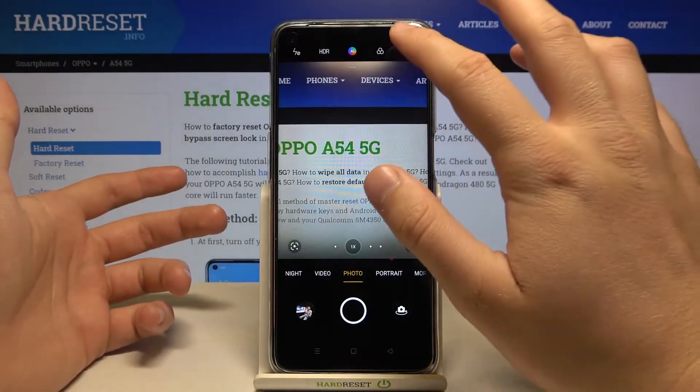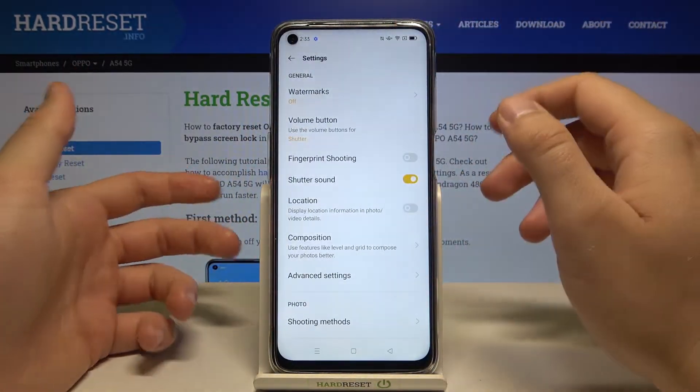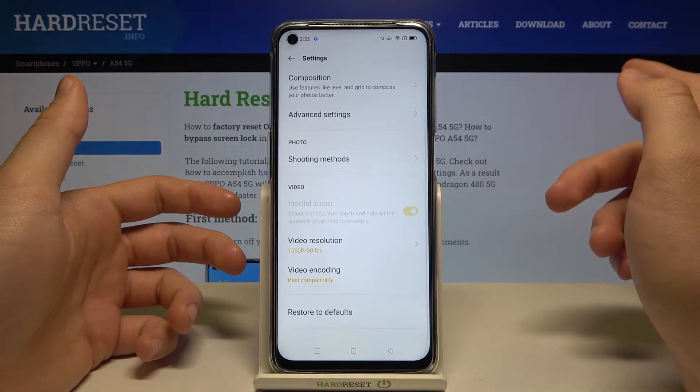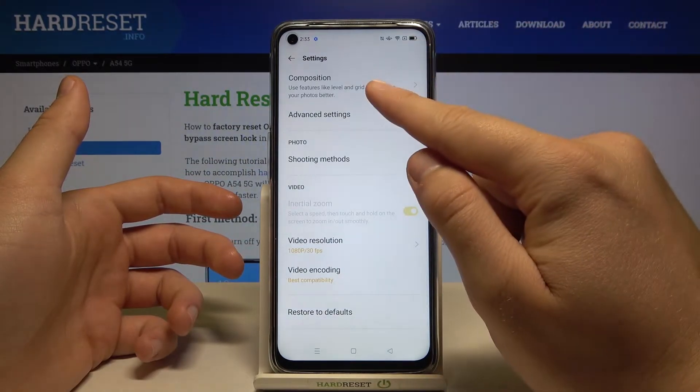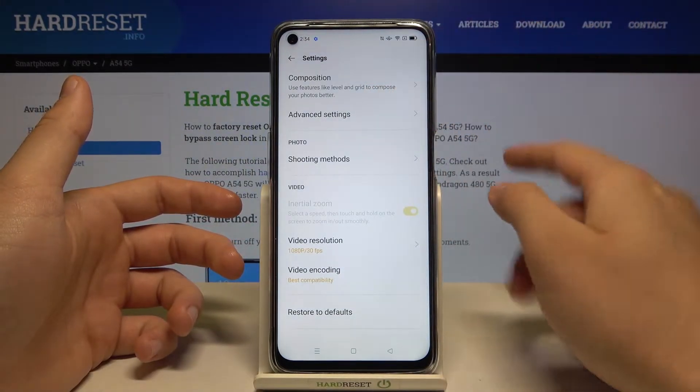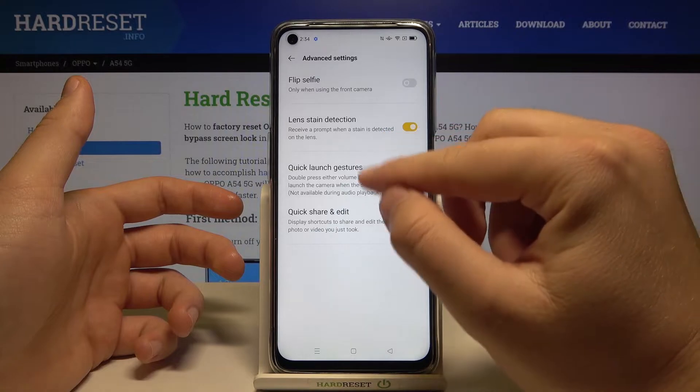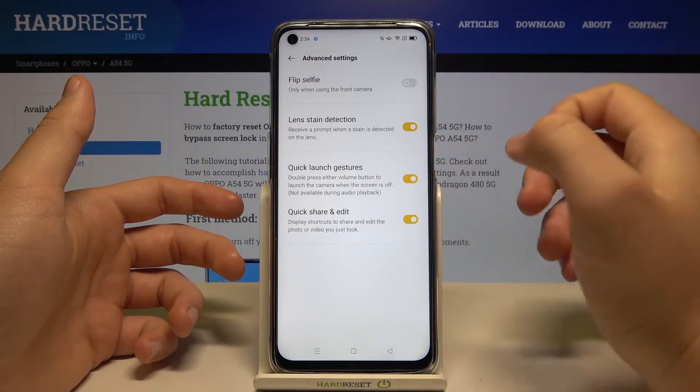Simply open the camera app, tap on the settings icon in the upper right corner, then scroll down and find Advanced Settings. When you are there, you can find the Quick Launch Gestures option.